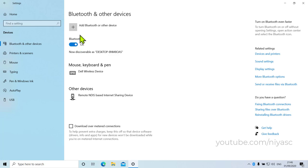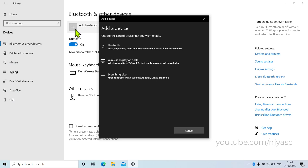Click Add Bluetooth or other device. Then in the Add a Device window, click Bluetooth.